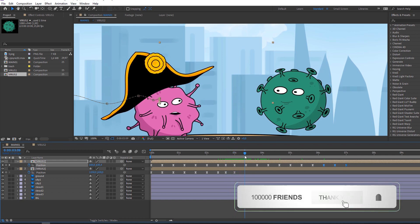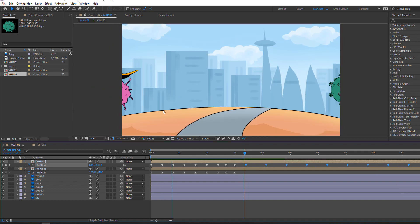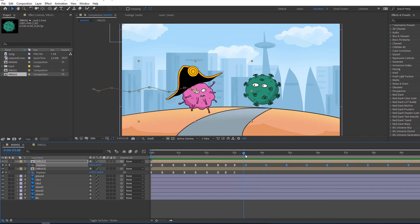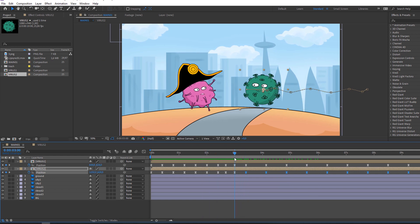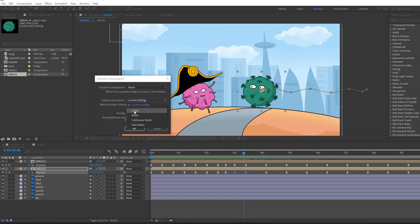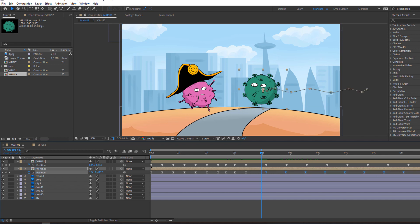Nice. Select these keyframes, Ctrl+C, Ctrl+V. Go to the last keyframe, Ctrl+V again. Select these keyframes, hold Alt and move to the right. Let's see — okay nice, not bad. Select these keyframes, Ctrl+C, select and Ctrl+V, move to right. We have another problem — select these two keyframes, right-click, Keyframe Interpolation, Linear, click OK. Nice.